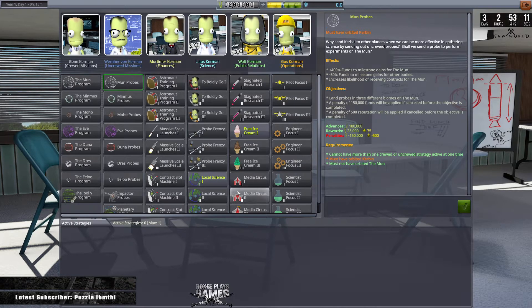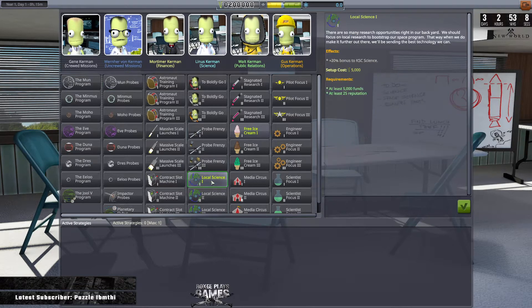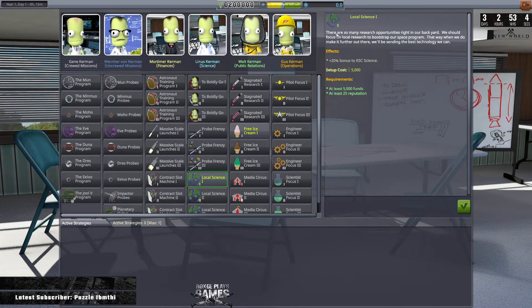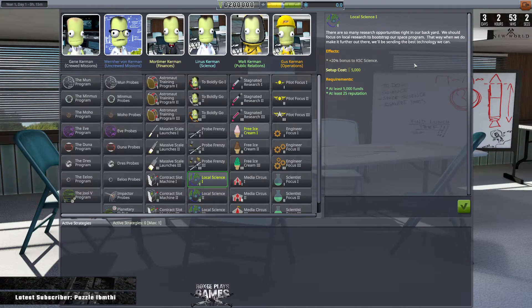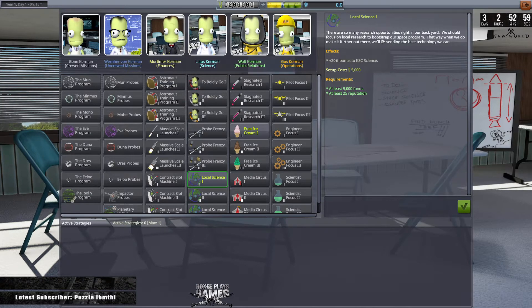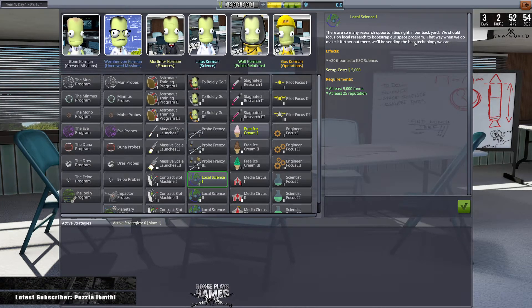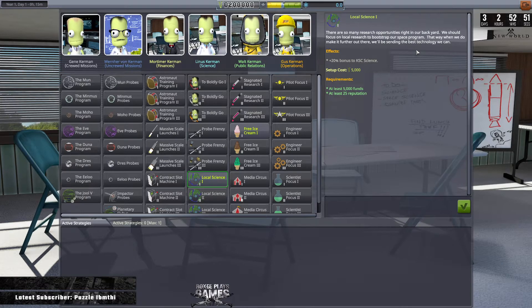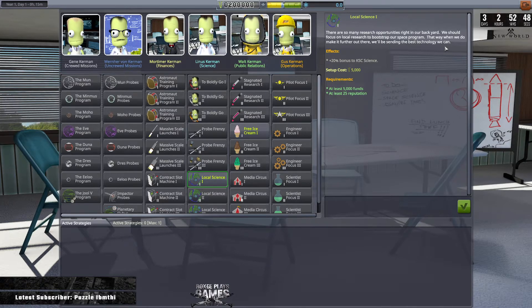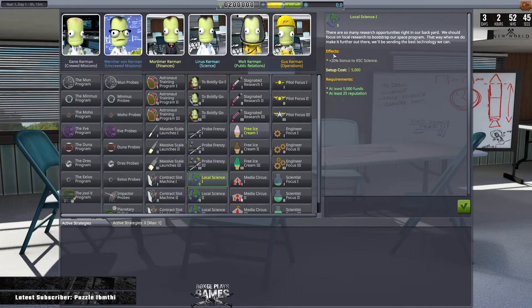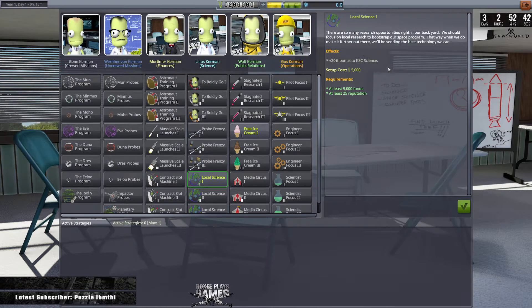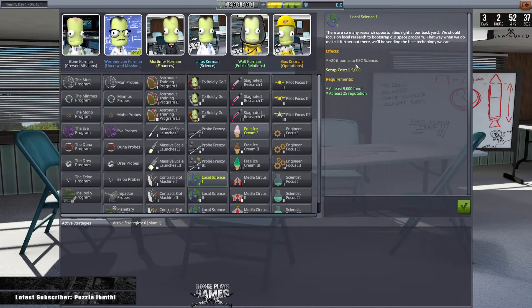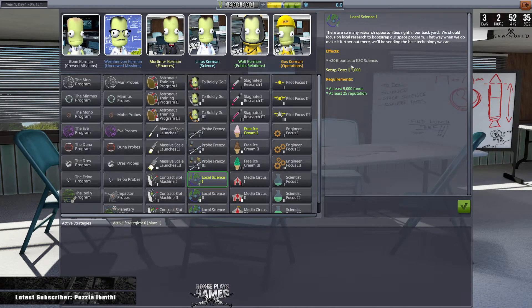And one thing that we can pick up is Local Science. As you can see, it's highlighted green. And there are so many research opportunities right in our backyard. We should focus on local research to bootstrap our space program. That way when we do make it further out there, we'll be sending the best technology we can. It's going to give us a 20% bonus to Kerbal Space Center science. So anything that we do within the Kerbal Space Science, we're going to get an extra 20%.